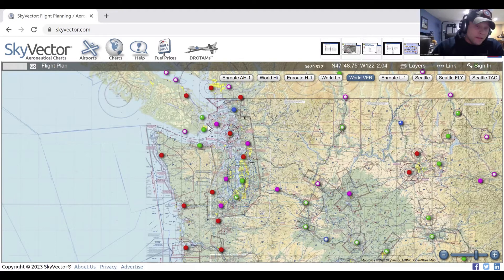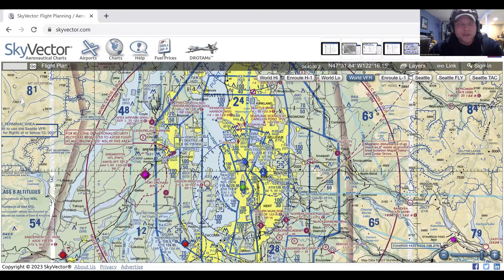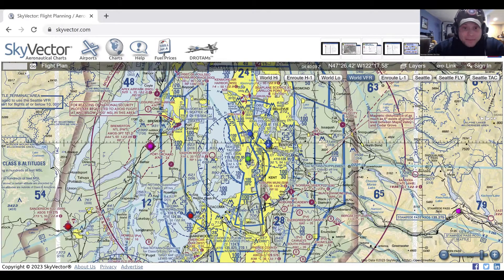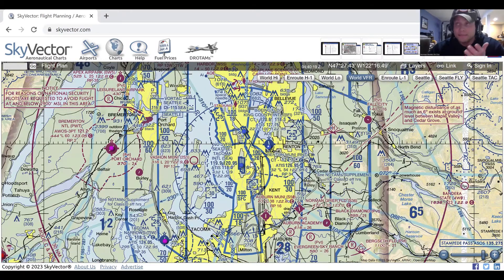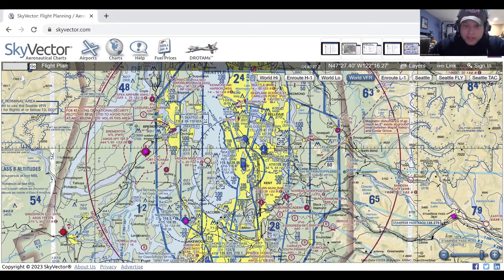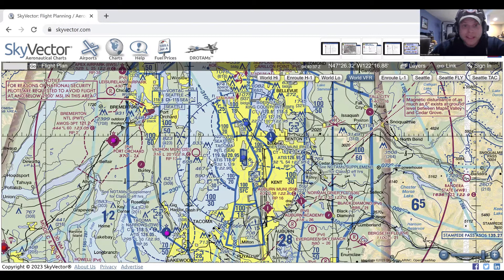Class B airspace is a step down from Class A. It covers the busiest airports. For example, SeaTac here is a Class Bravo airfield. Class B is depicted by solid blue lines, and it goes from the surface up to 10,000 feet. Every Class Bravo airspace is tailored to the airport it's around. In this case, it looks like a weird upside-down wedding cake. Here at the surface it goes from the surface to 10,000, and the outer shelf goes Bravo from 2,000 to 10,000 feet. The Class Bravo starts at 3,000 feet on the outer area up to 10,000, and it tapers out the further away you go from the main airfield.